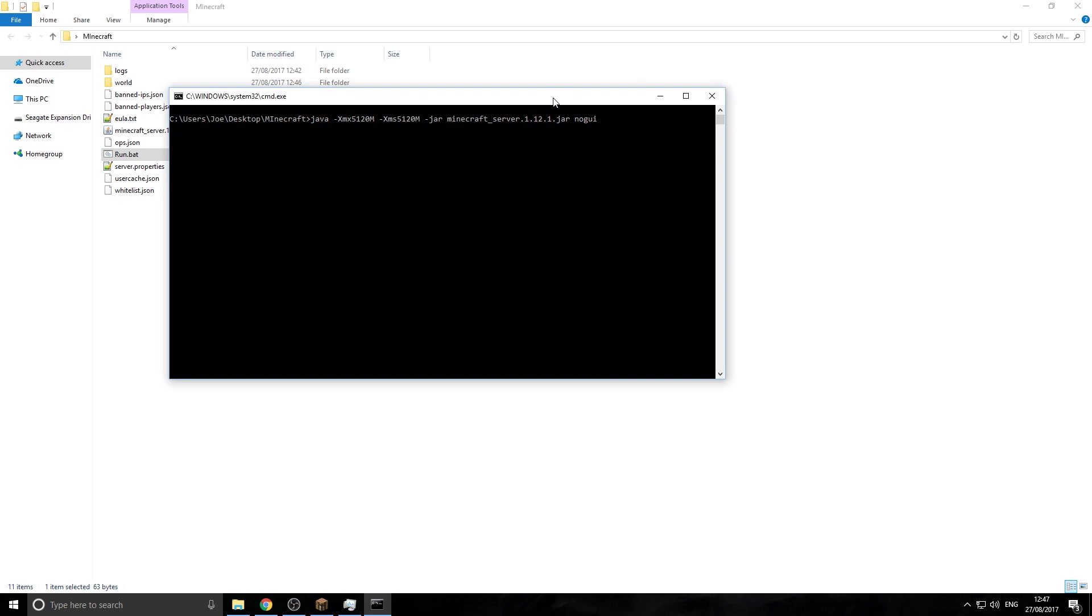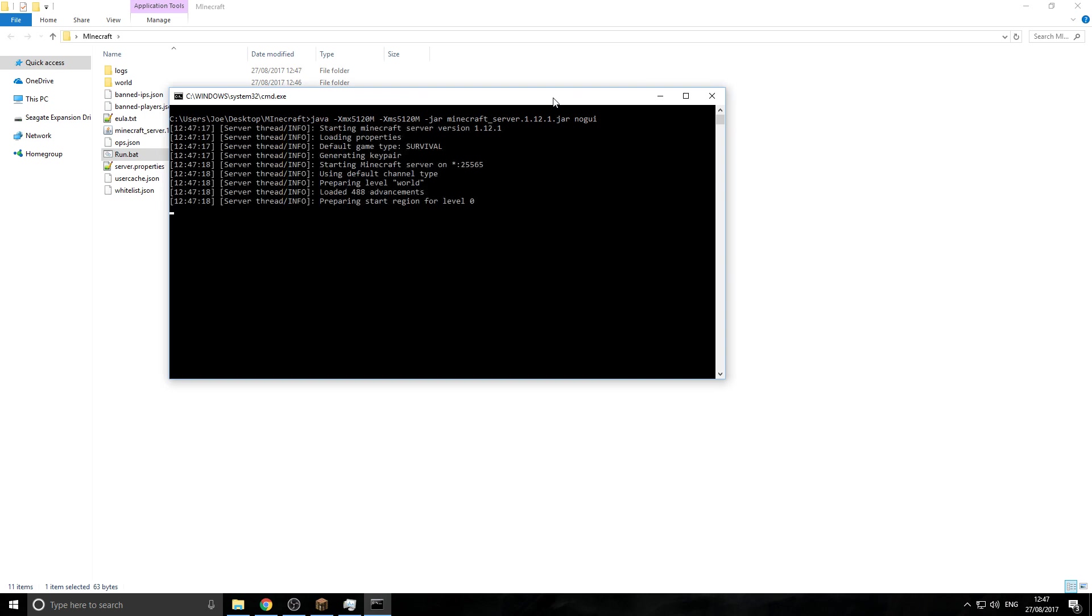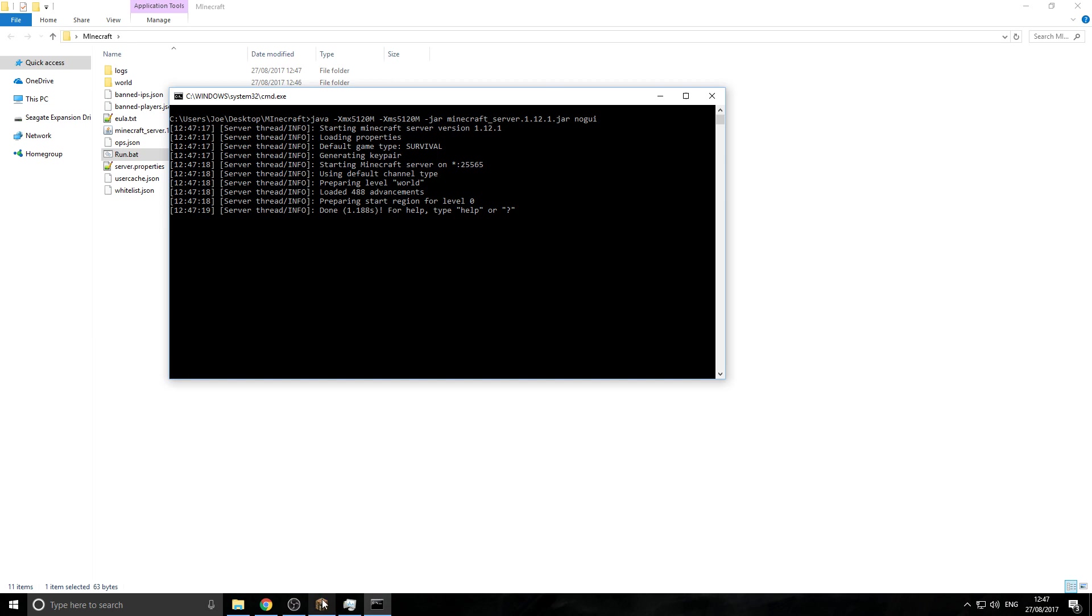Now, if your server does not pop up again, you might be running 32-bit Java. If you are running 32-bit Java, and you can't get any higher than that, you will not be able to add more RAM to your server, because it's capped at 1 gig. So what you might have to do is uninstall your Java, reinstall it, then you might be able to add more RAM. So just be wary of that.